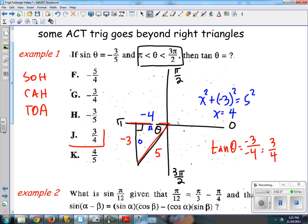This is a question a little more complex than a straight right triangle problem because it's in the third quadrant and the values are negative. A common error is to just make that adjacent side positive 4. You might know everything else except for that negative 4.